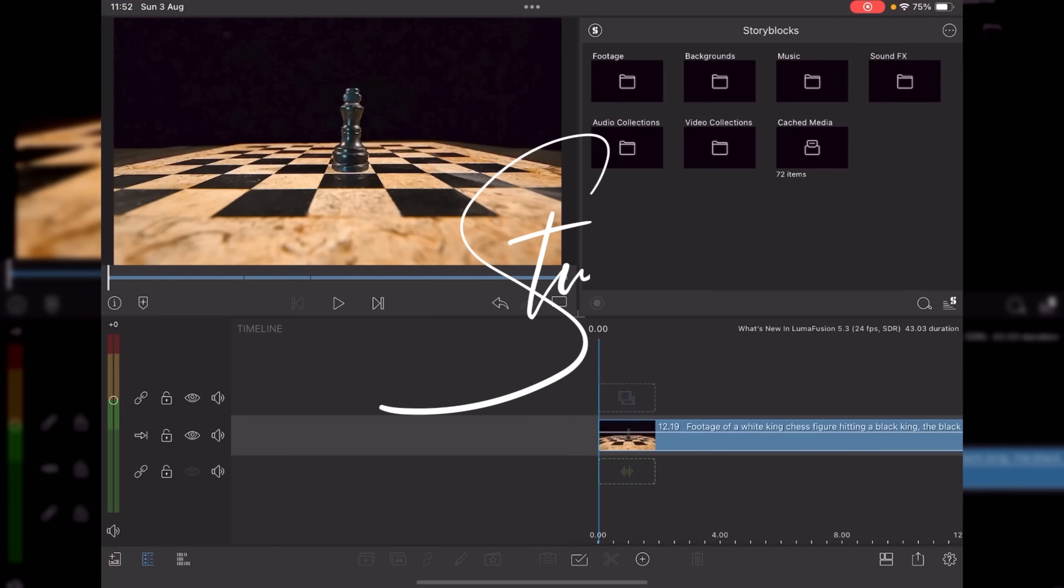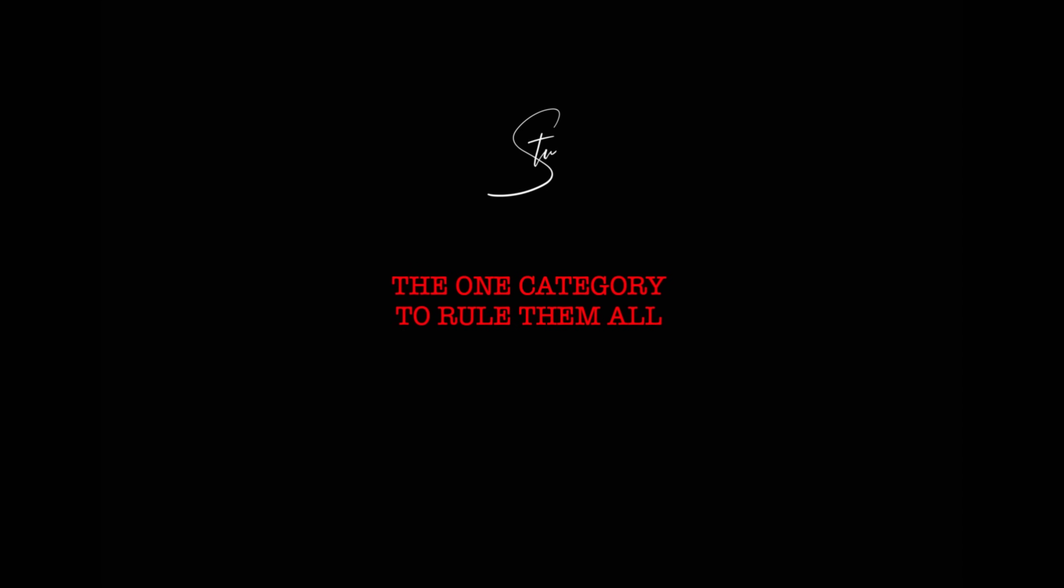Hi, I'm Stu, and welcome back to another LumaFusion video tutorial. Today we've got something a little bit special. LumaTouch are about to drop LumaFusion 5.3, and oh boy, are there some updates for you guys. So let's check them out.